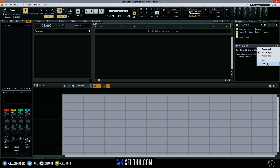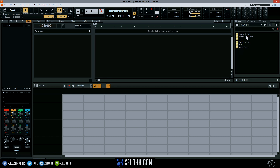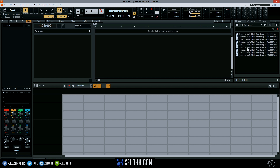Let's collapse that and go to the drum loops folder — Full Drum Loops. I can see there are 150 BPM loops in here, so let's set the tempo to 150 and pick some drums.